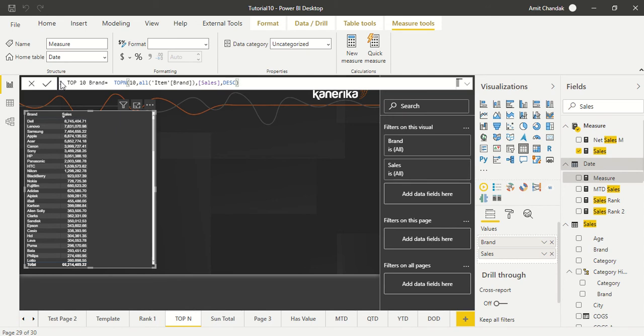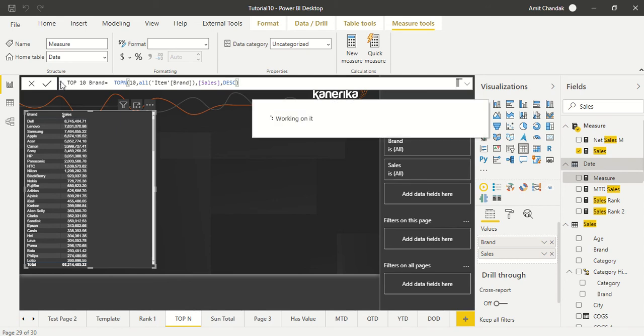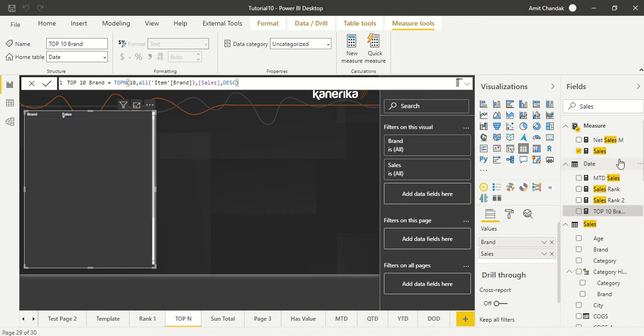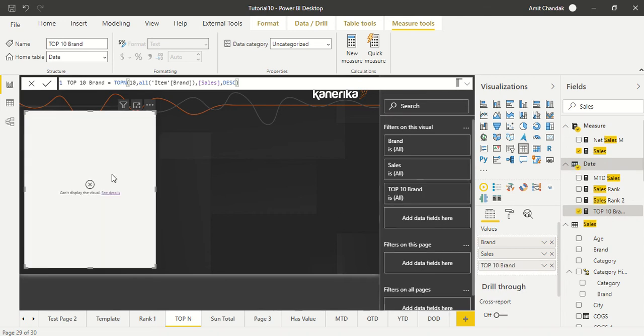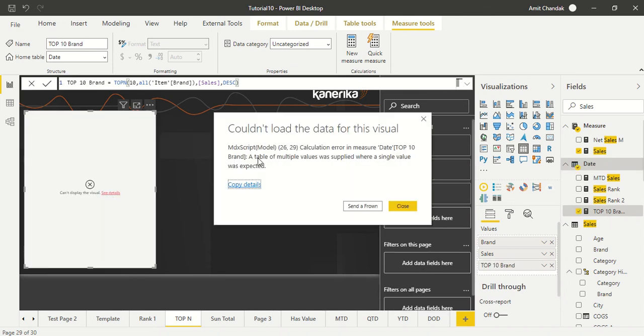So let's enter it and let me put this on the visual. Top N and it is errored out, why? The calculation of multiple values. Because this TOP N is not going to create a measure, it's going to return you the values. It's basically which we are going to use in a filter.